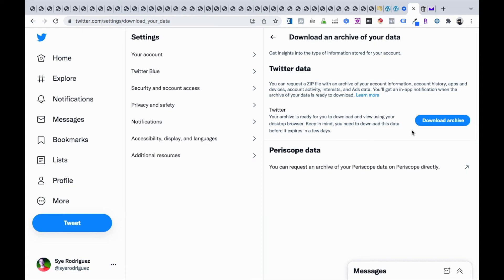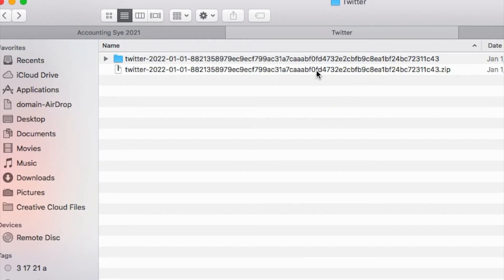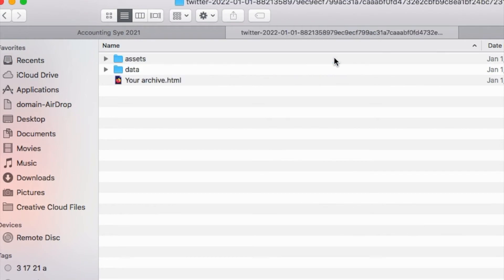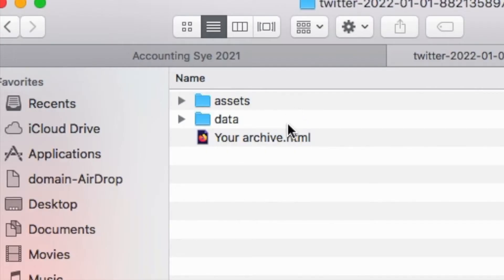So here's what your download will look like. You're going to get a file that looks like this — it's a zip file. Just double click on it, and then it will open to look like this folder here. When you go inside the folder, you're going to see assets, data, and then your archive.